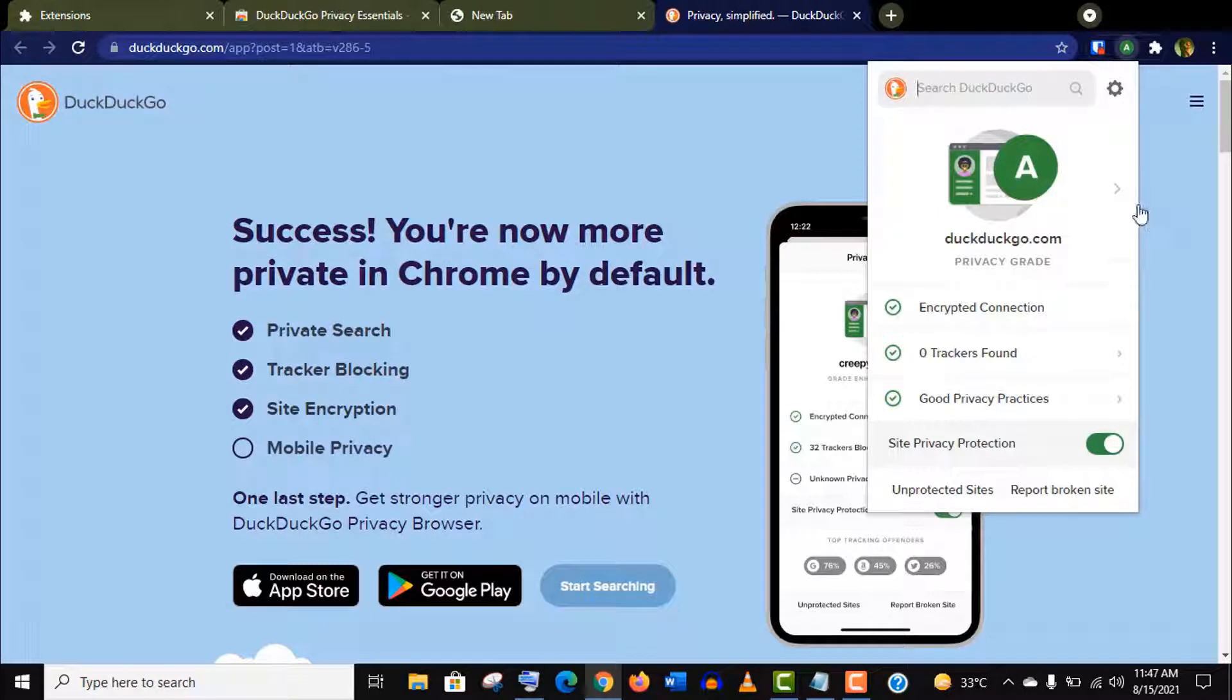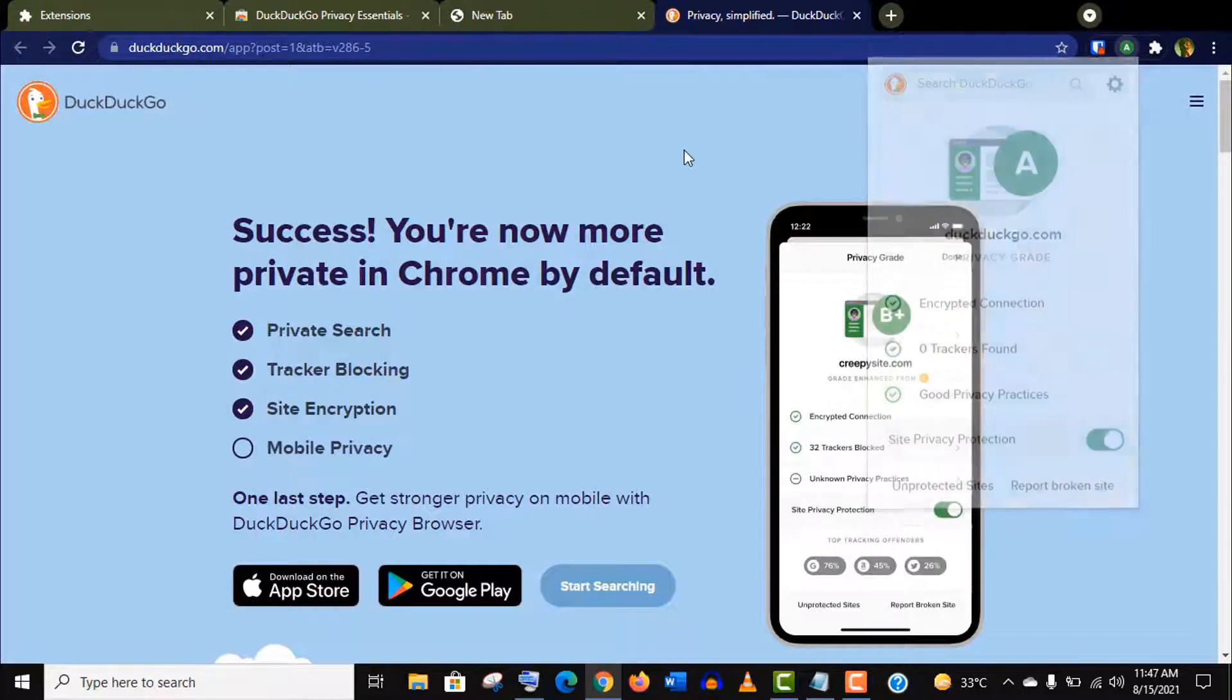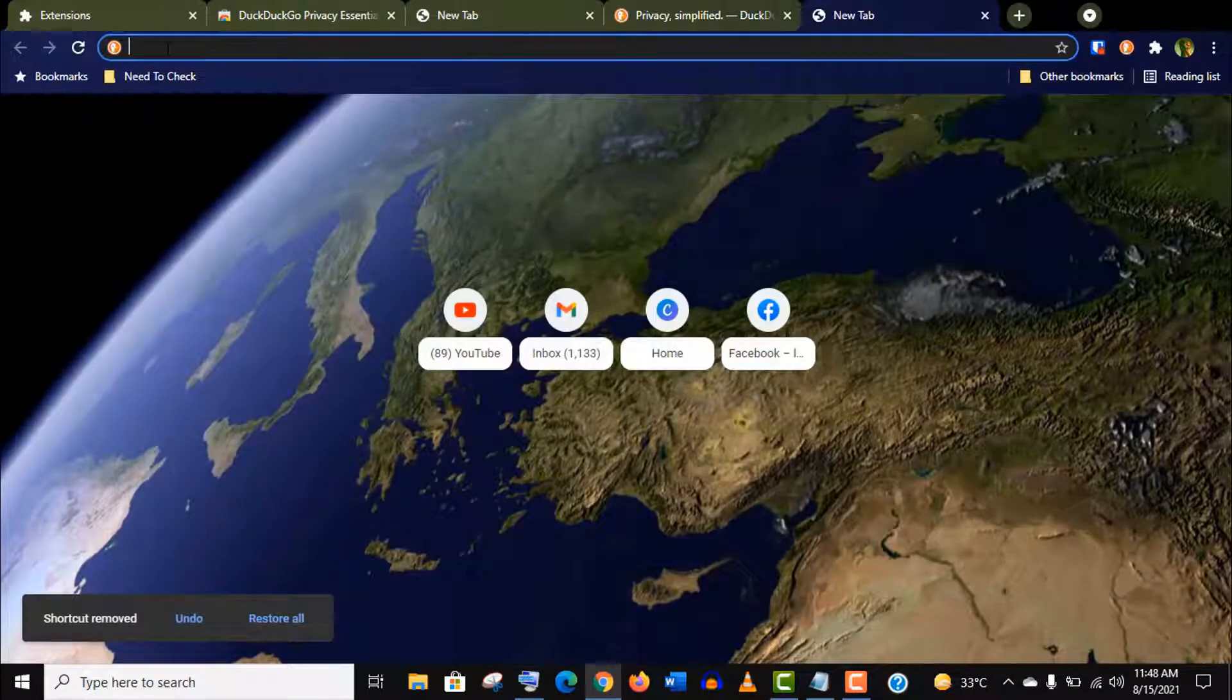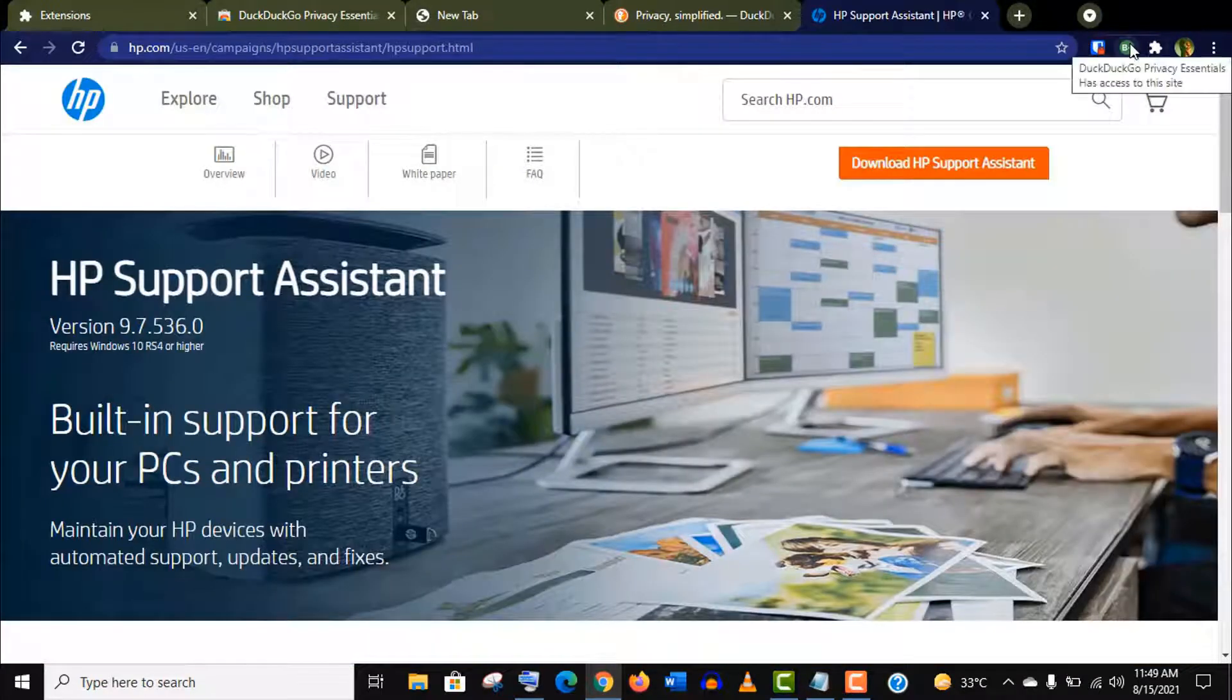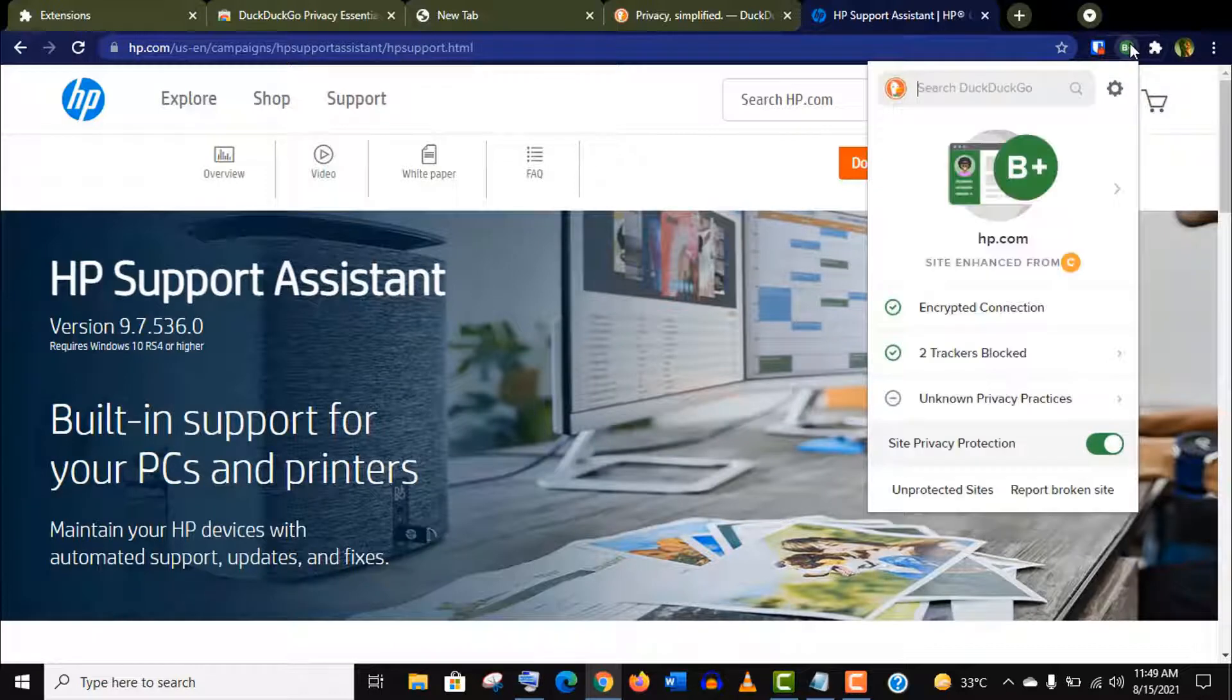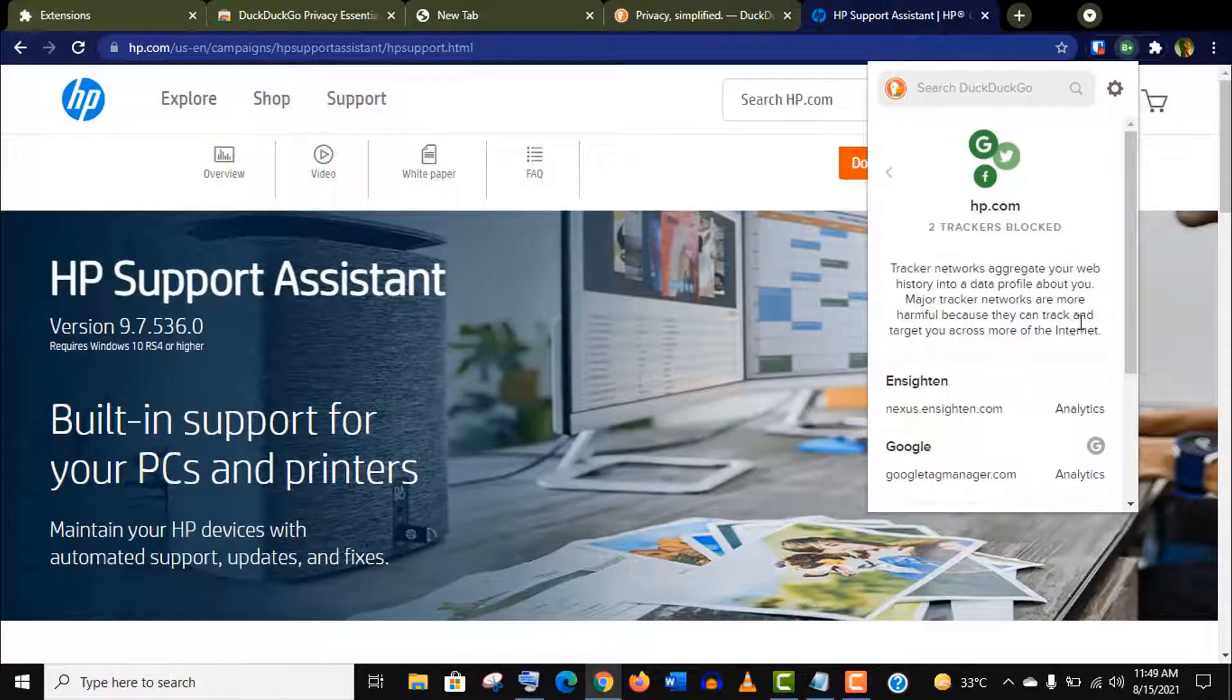You need to pin this extension like before. This is the interface of this app. Now let's see how it works. From now on if you open a new tab you will see this extension icon here.